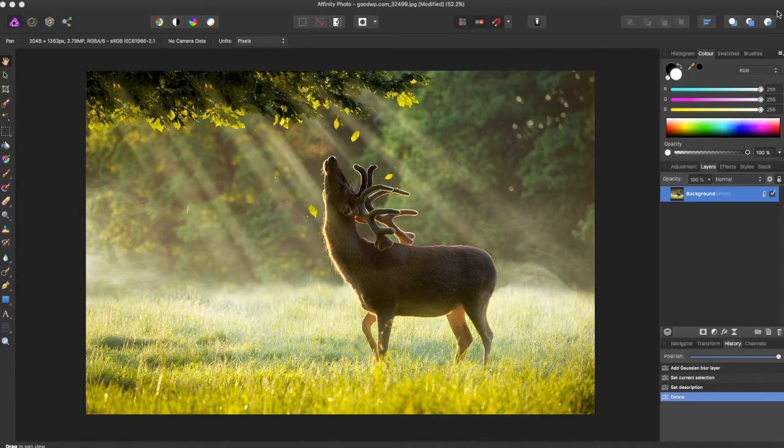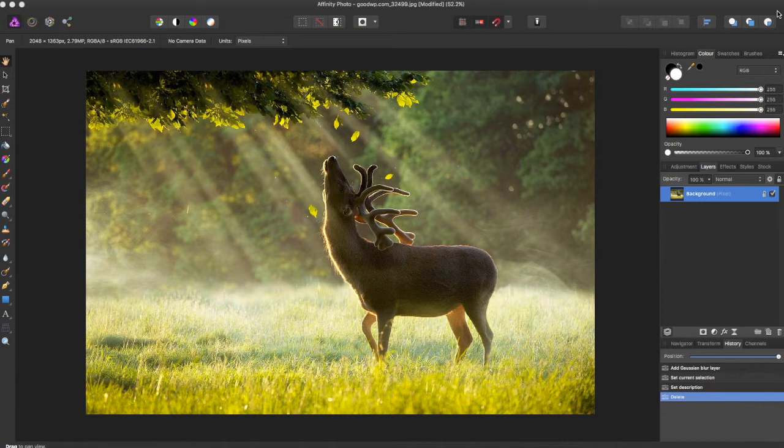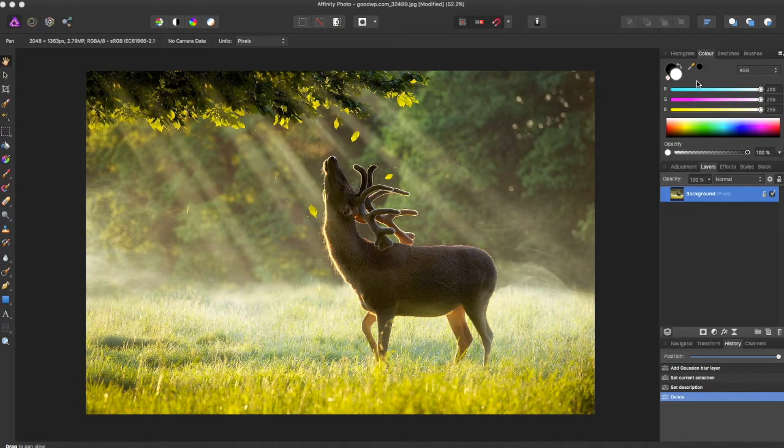Hi guys, Amp here bringing you another Affinity Photo tutorial. In this tutorial we'll be going over how to add the diffuse glow effect on a photo. I started out with a picture of a deer in some sunlight.